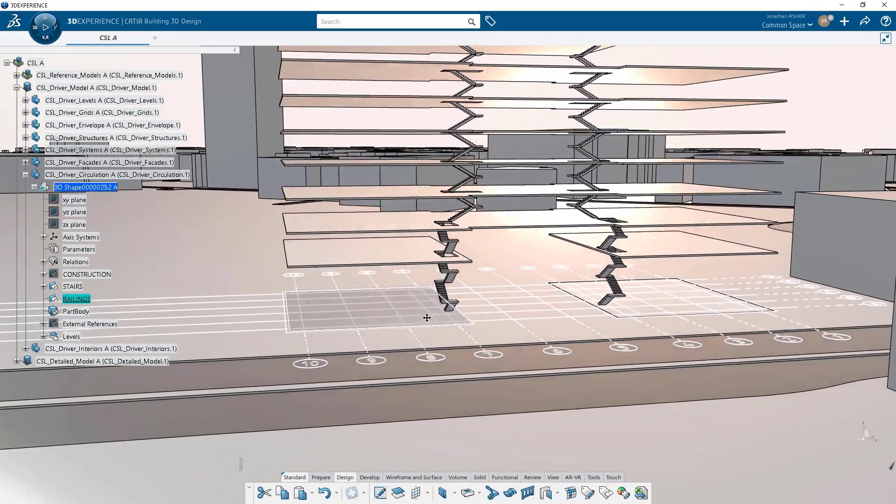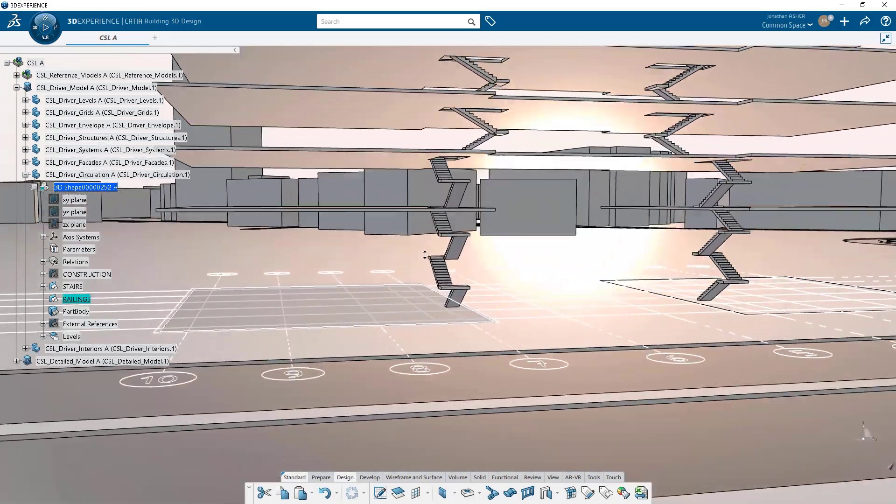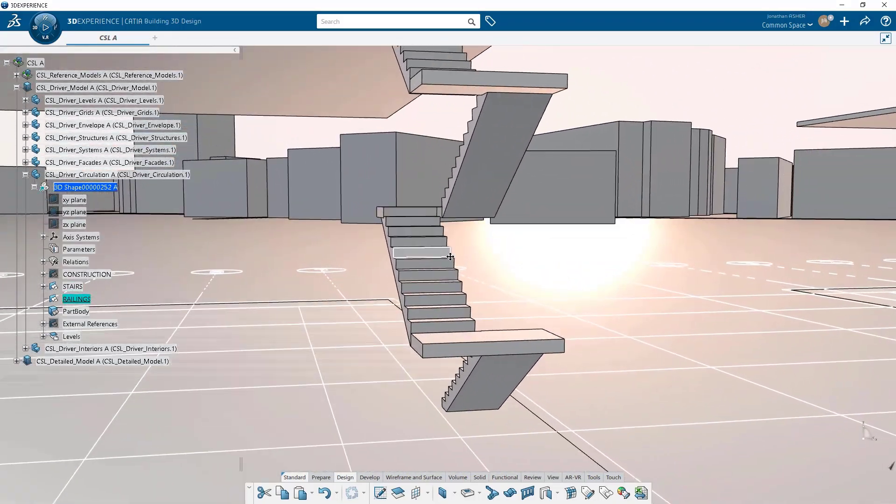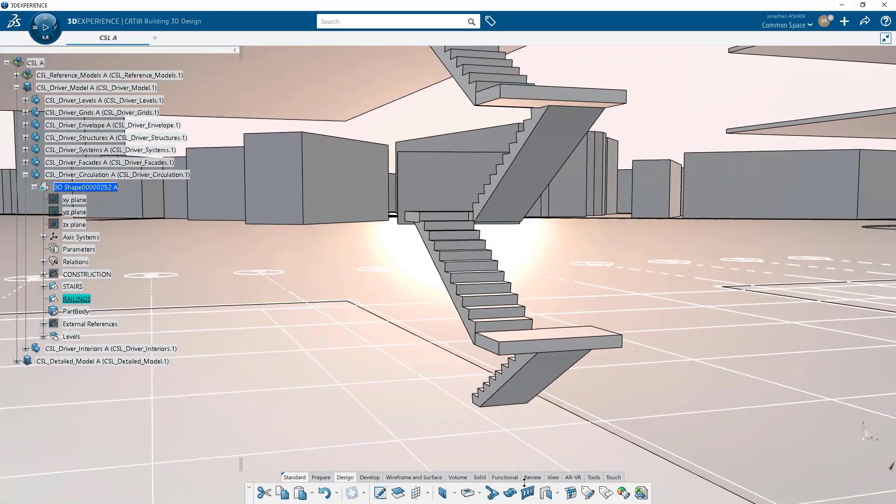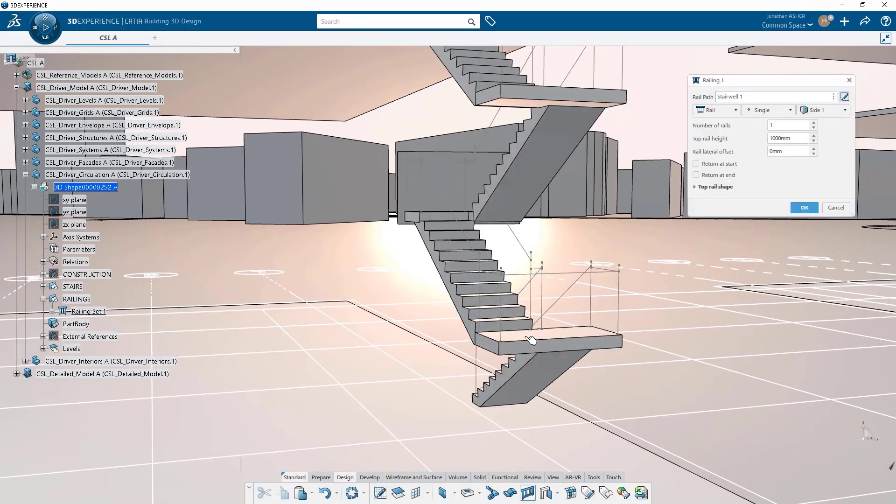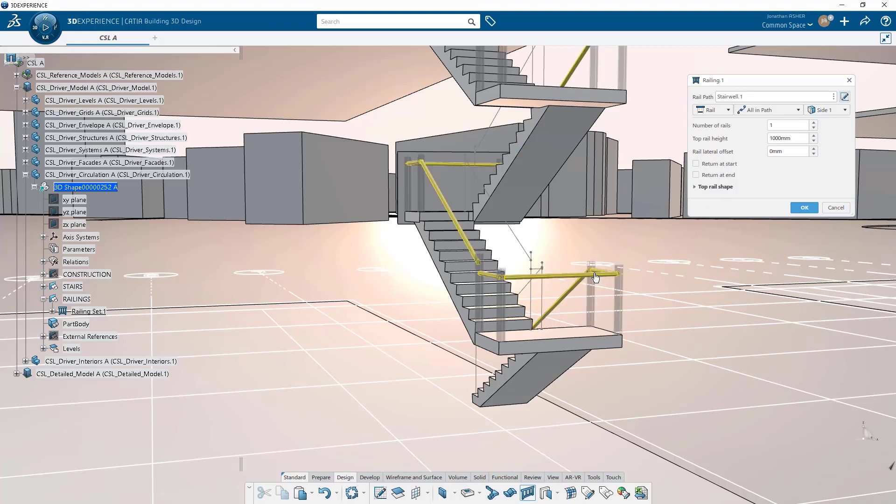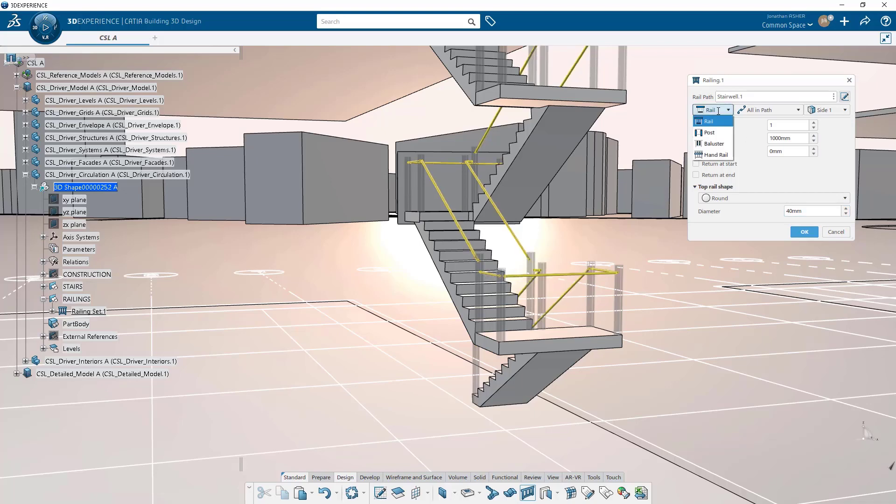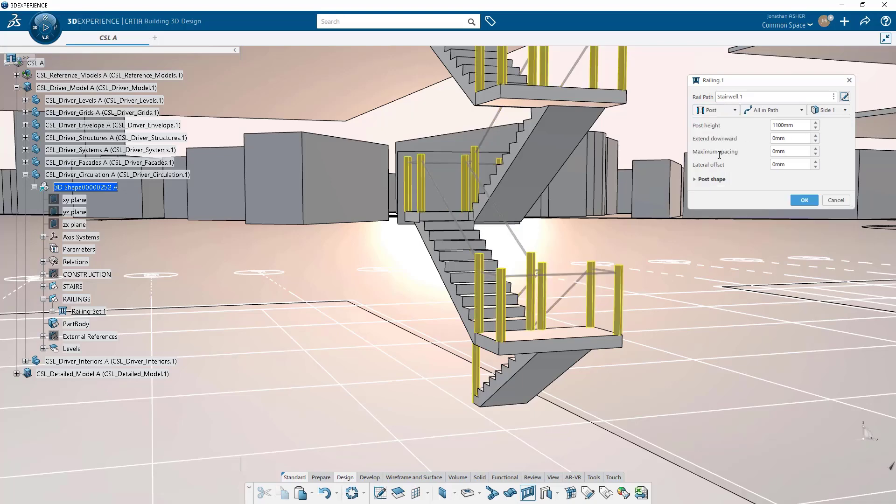Similar to the stairs, railings are a very powerful automation feature to accelerate design and to make modeling railings much, much faster. You can place a railing on a stairwell, of course. You can also place it on a curve or a slab edge or a ramp. And you have a number of options on the type of railing components that you want to create.